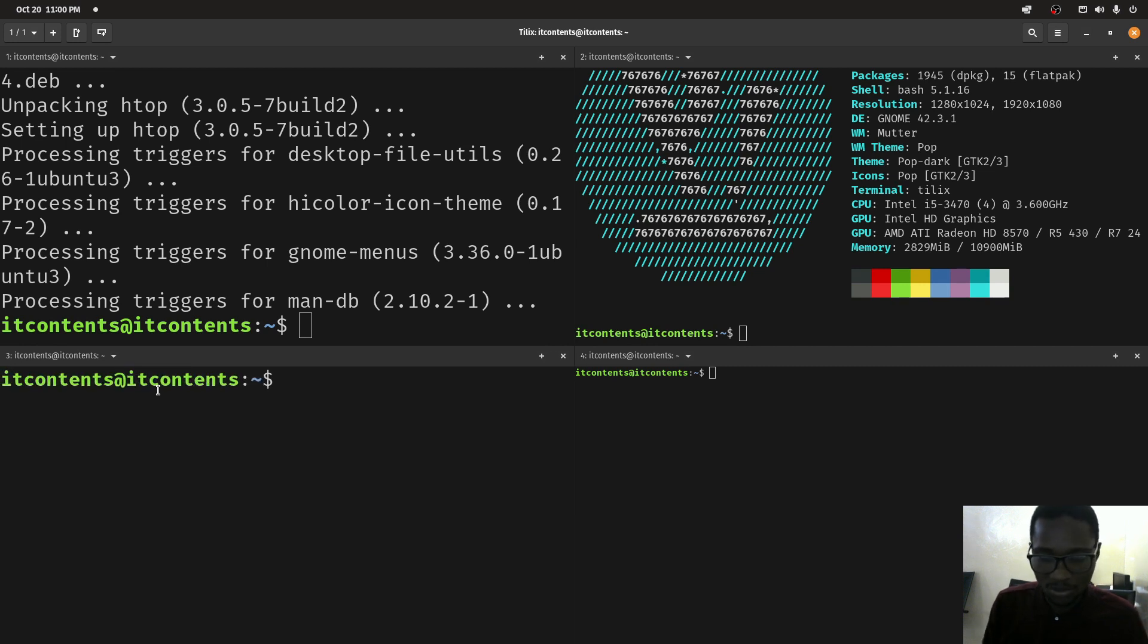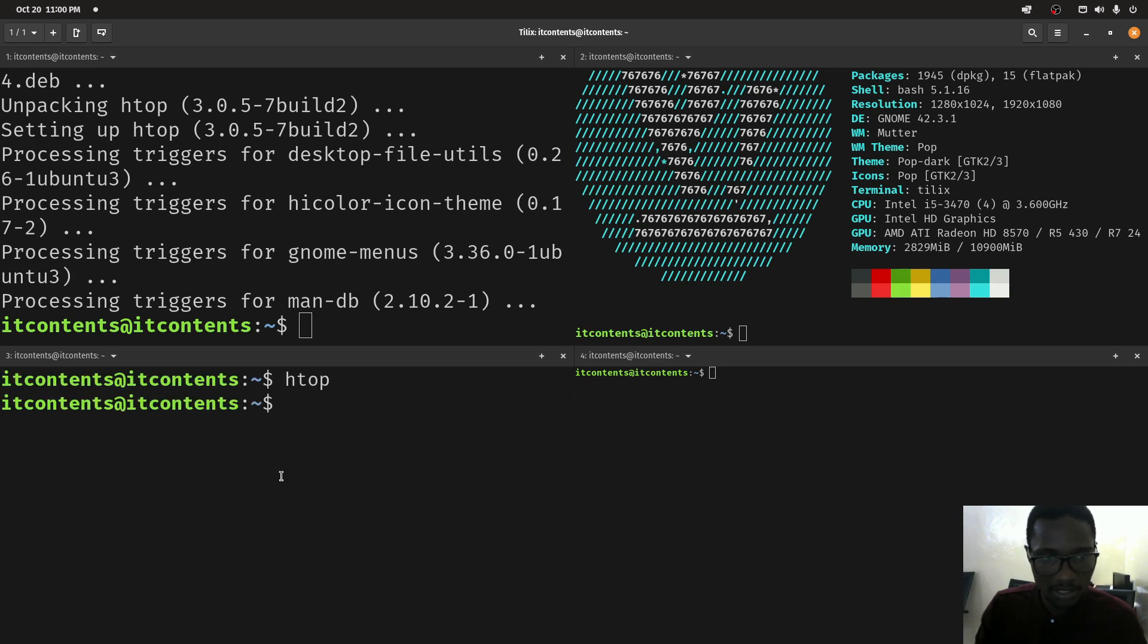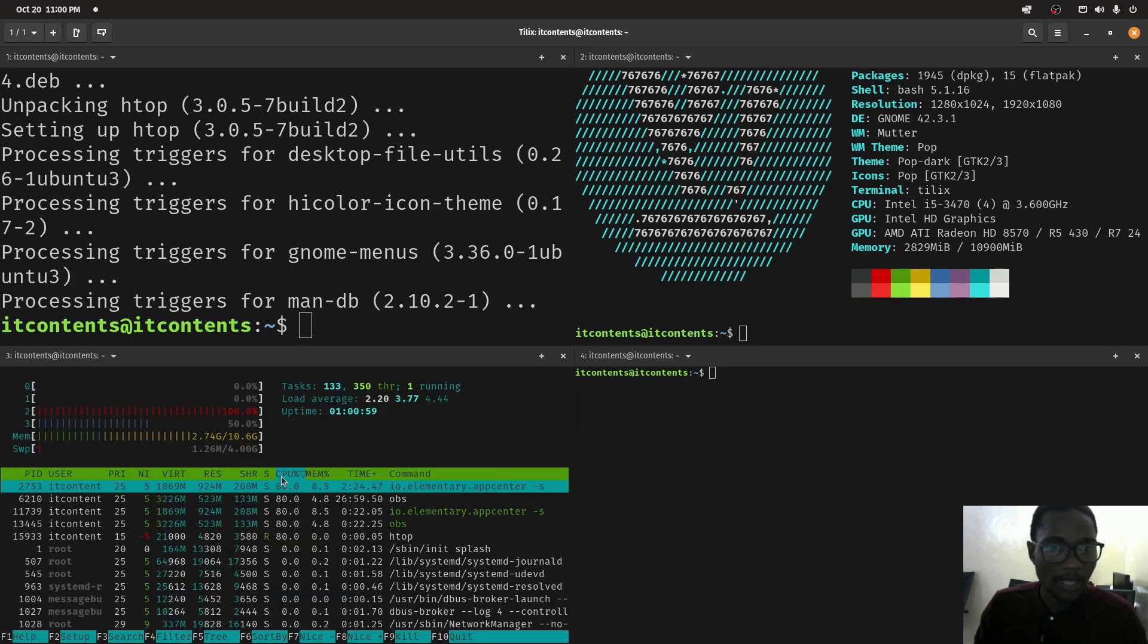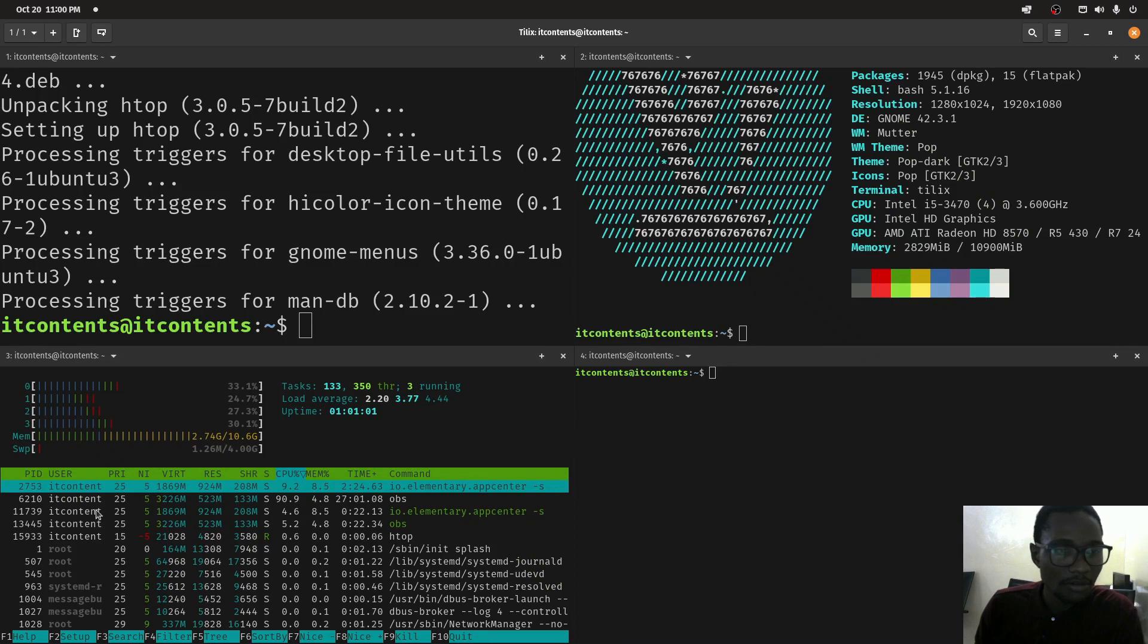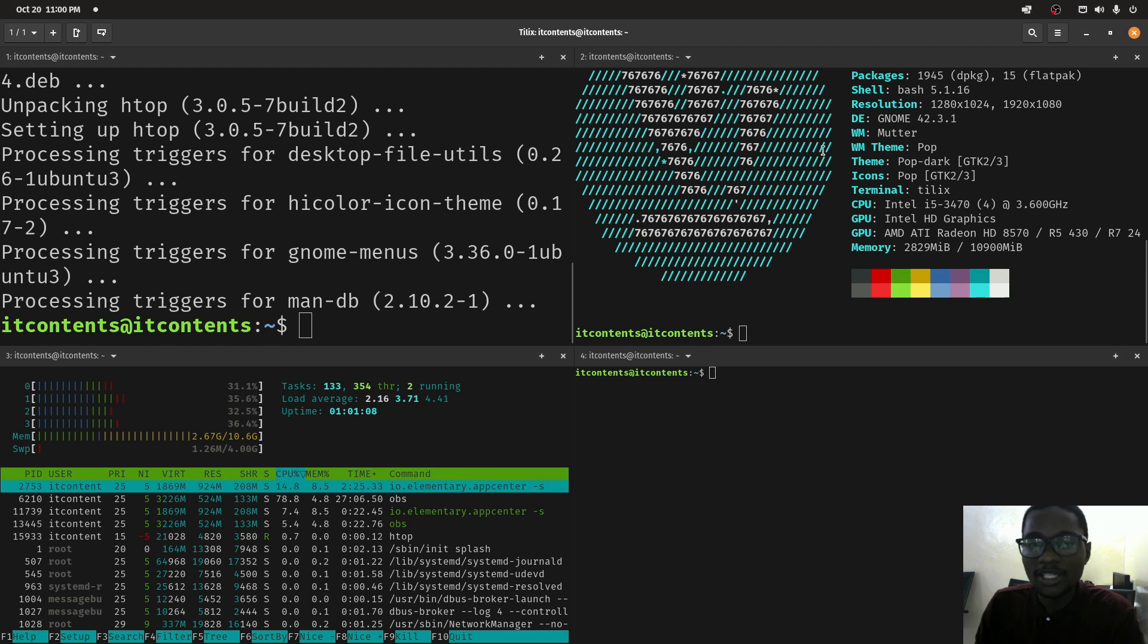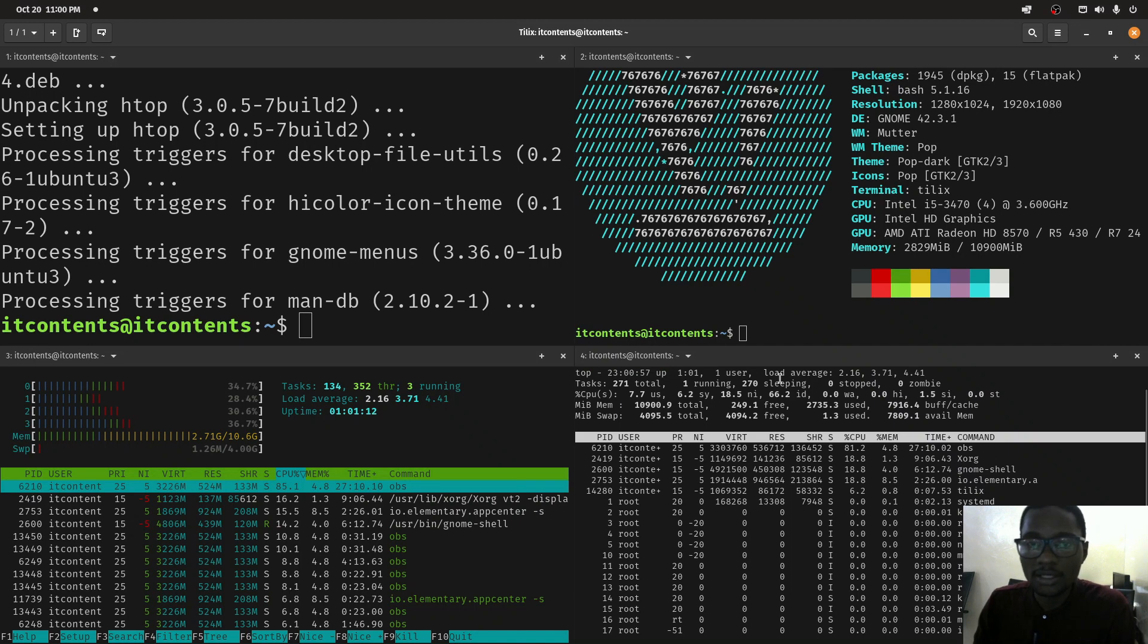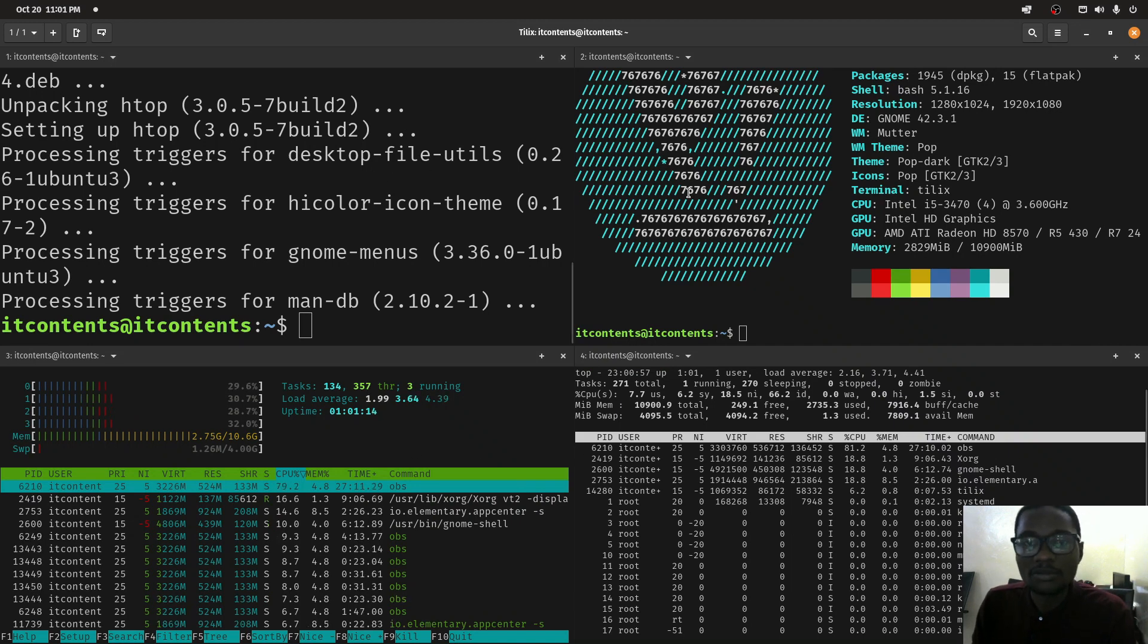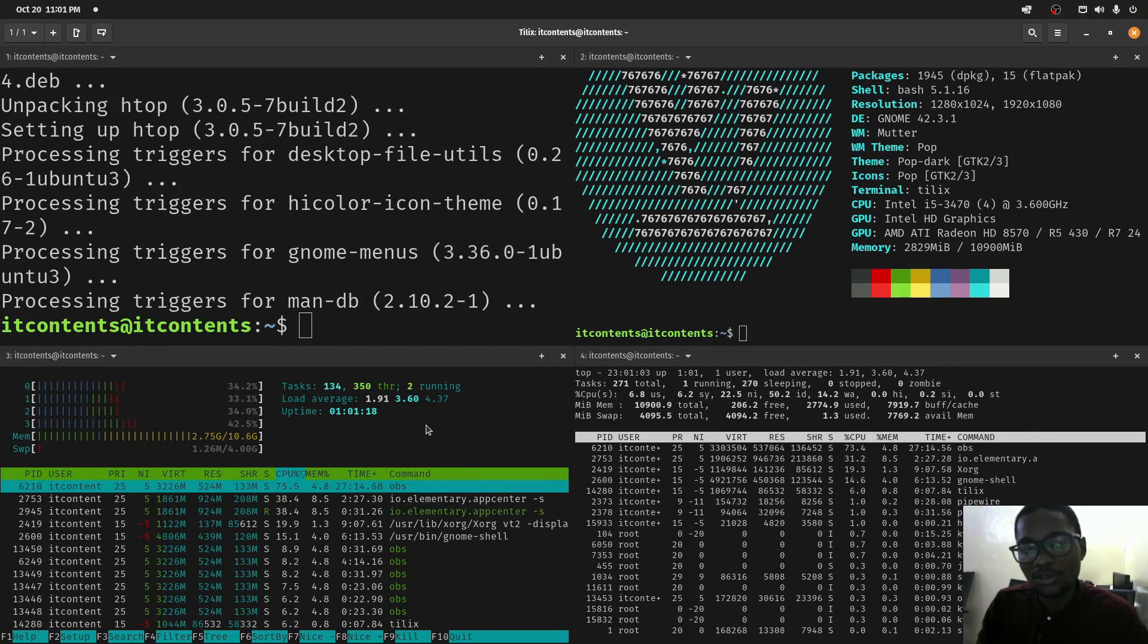We can simply do htop. Let's try again. As you can see we've got htop running right here. You can have different commands at different times open like that.